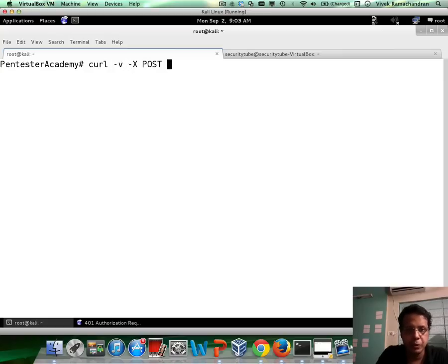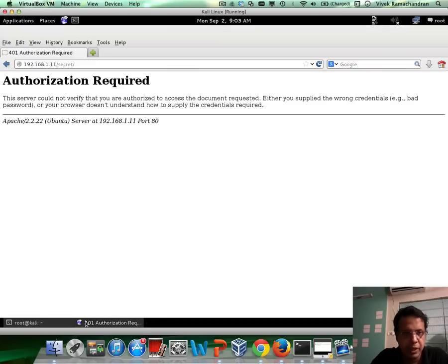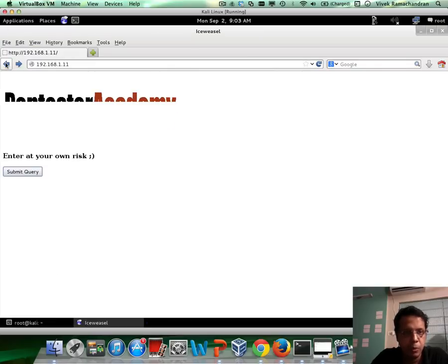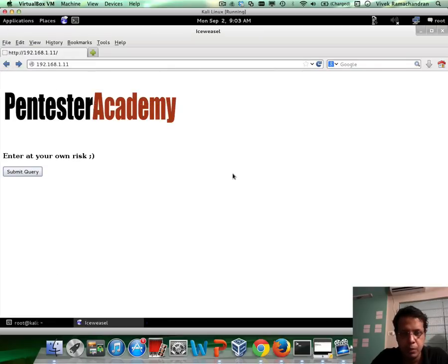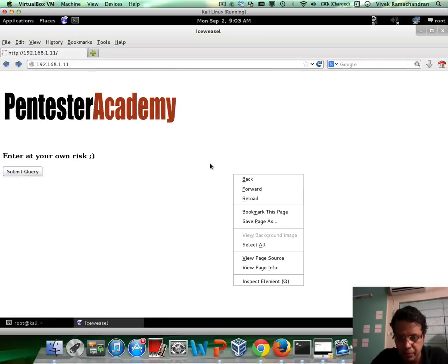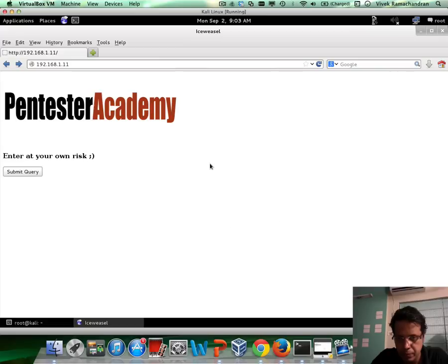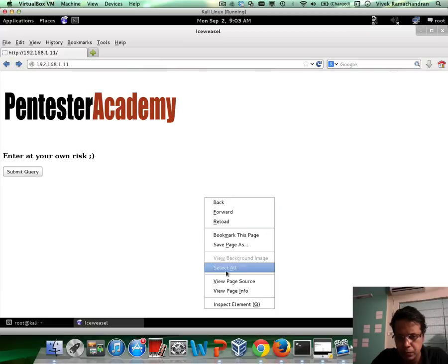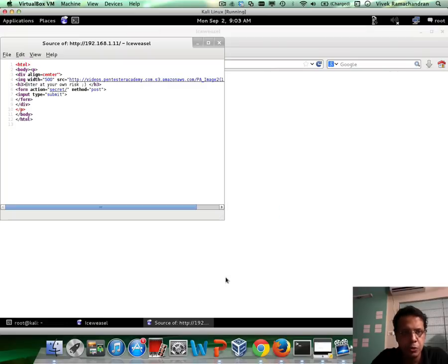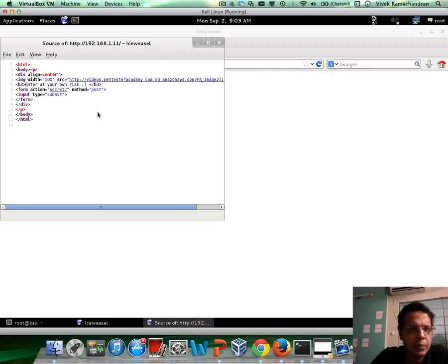So I can do a quick view page source, and looks like there are no other POST variables. All it does is basically takes us directly inside the secret folder.